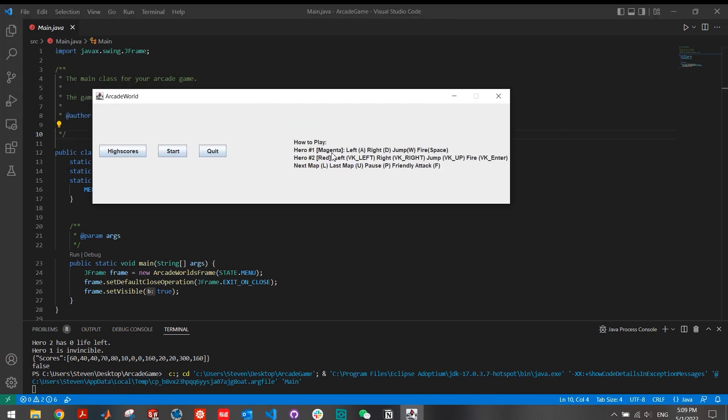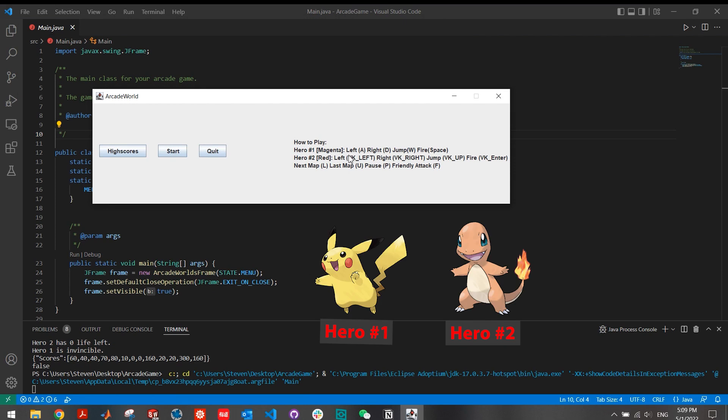It also has some instructions about how to play. Player 1 is Pikachu and uses A and D keys to move left and right, W key for jump, Space key for fire. Player 2 is Charmander and uses left and right arrow keys to move, up key for jump, and Enter key for fire.